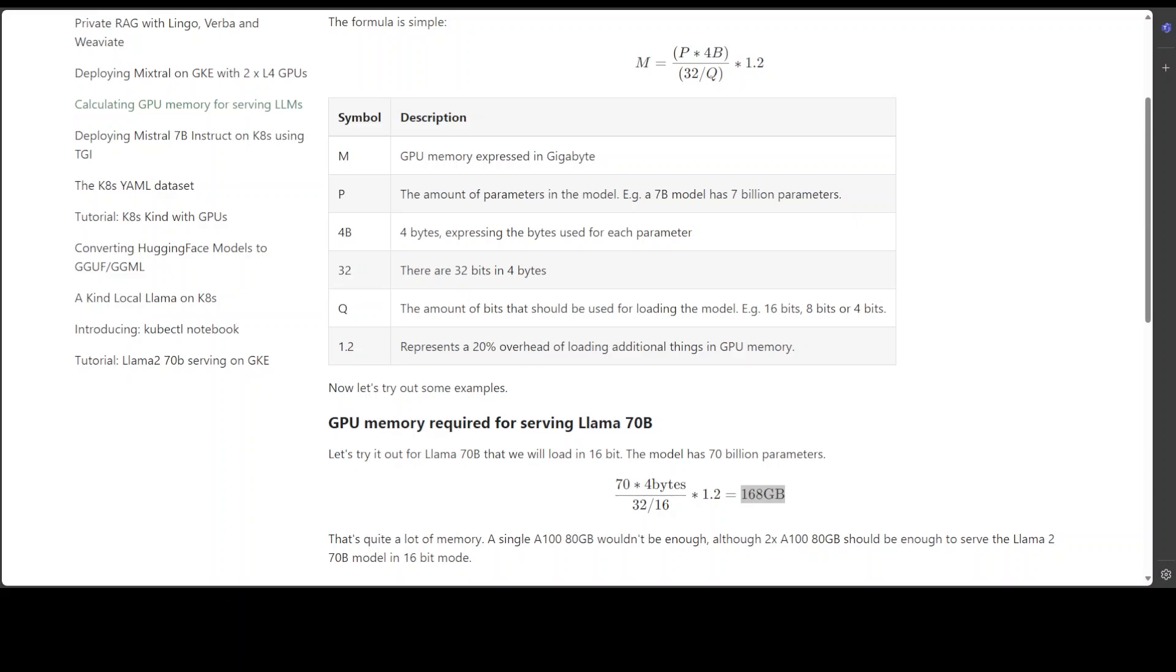Second concern is overhead calculation. The 20% overhead factor (1.2 multiplier) might not accurately represent the actual memory overhead for all scenarios. This value could vary depending on the specific use case, model implementation, and hardware. Another concern is around bit depth. This formula assumes that the bit depth Q directly affects memory usage, but some GPUs might not effectively support lower bit depths like 8 or 4-bit, which could lead to potential memory inefficiencies.